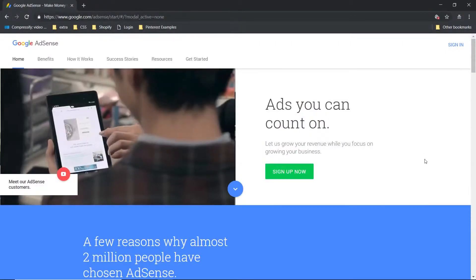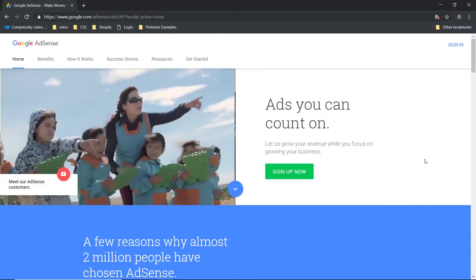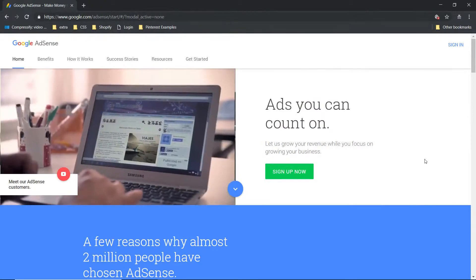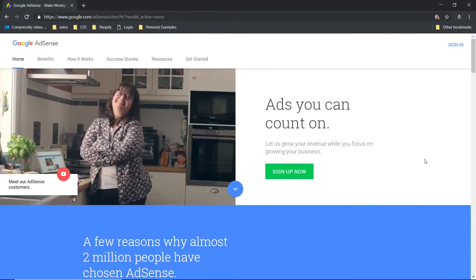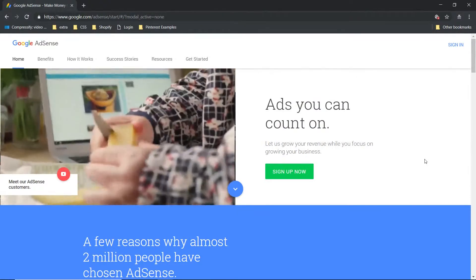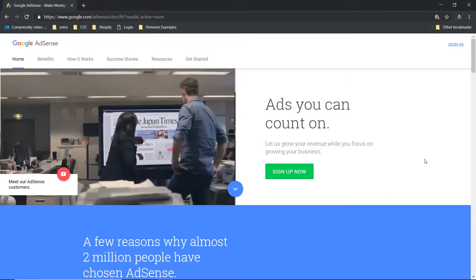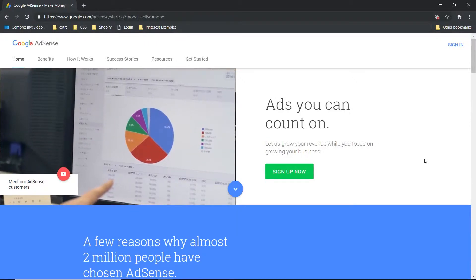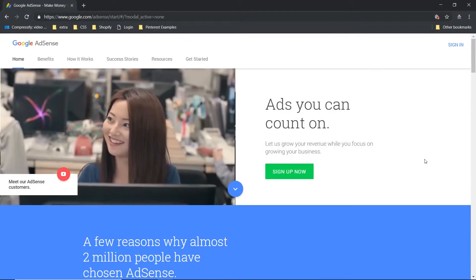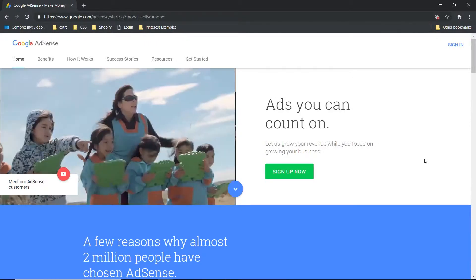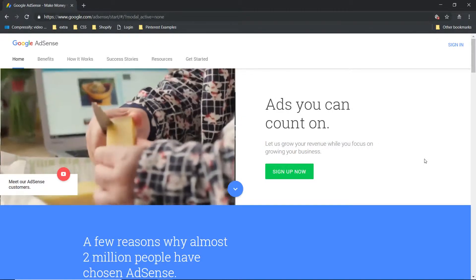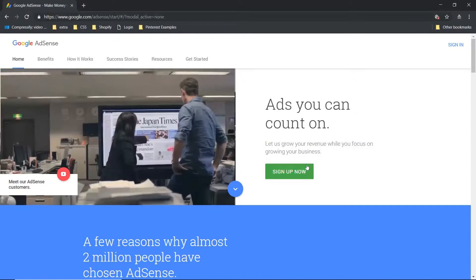Hey guys, John here. Today we're gonna be going over getting Google AdSense set up on your website. We're gonna be using WordPress and the WordPress account is going to have the Divi theme installed.